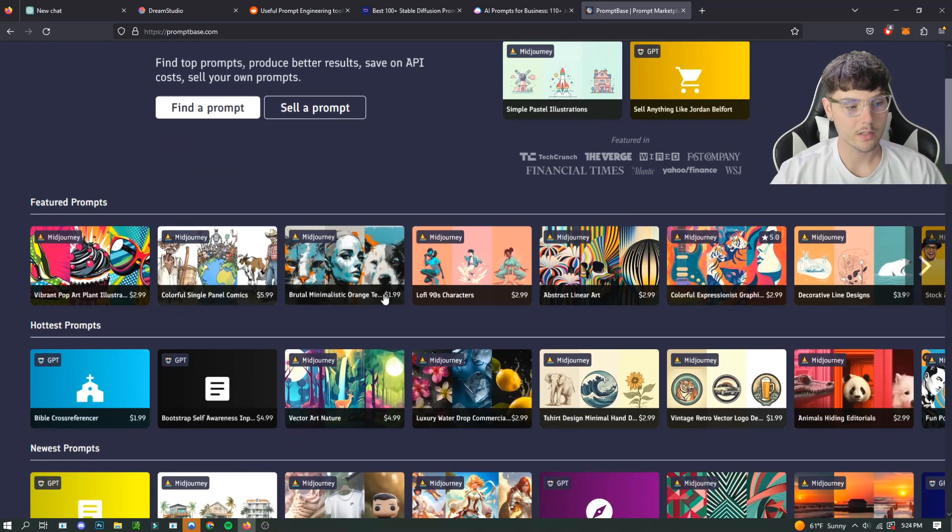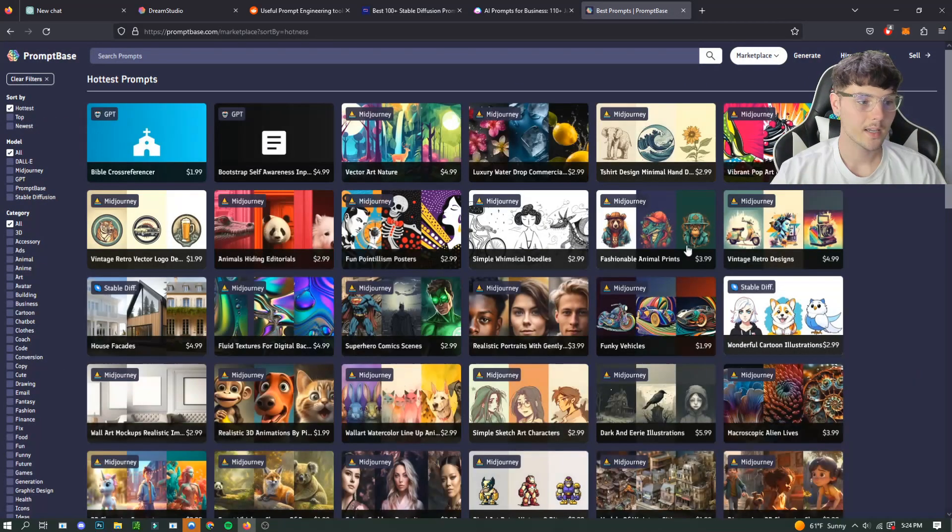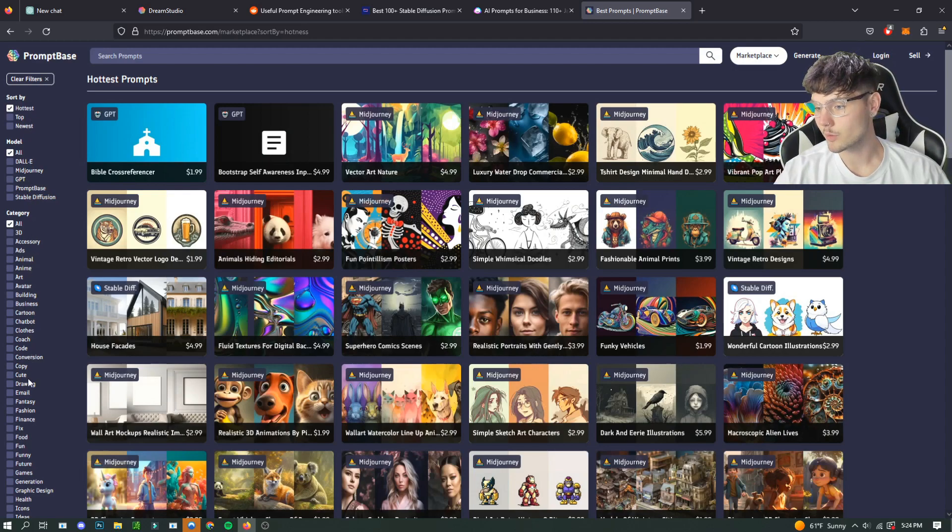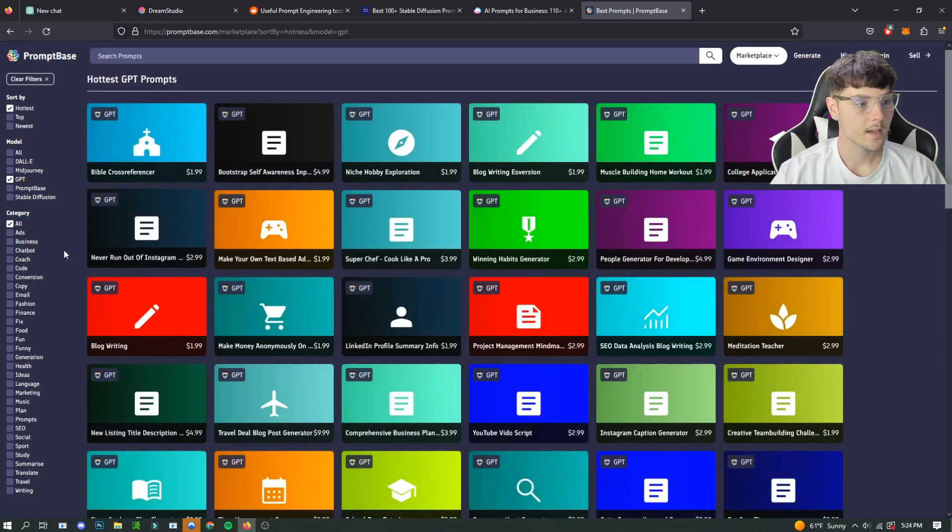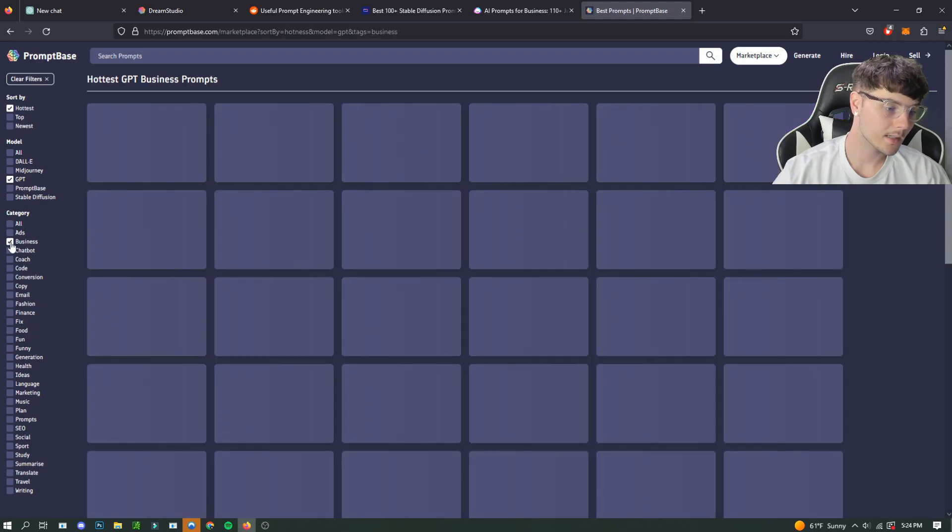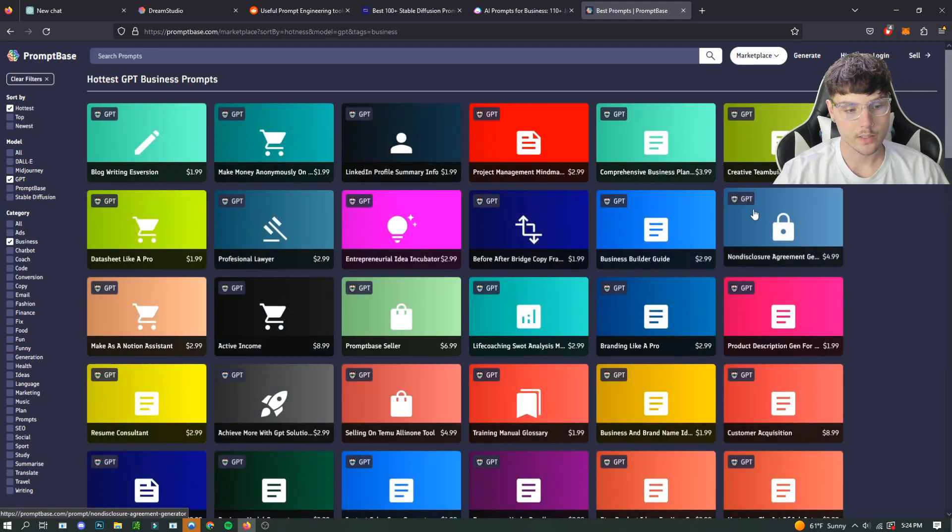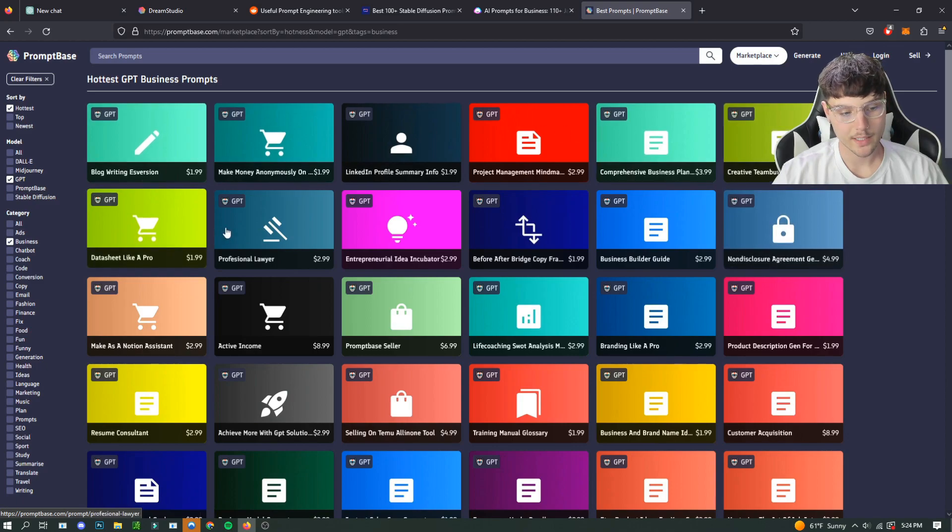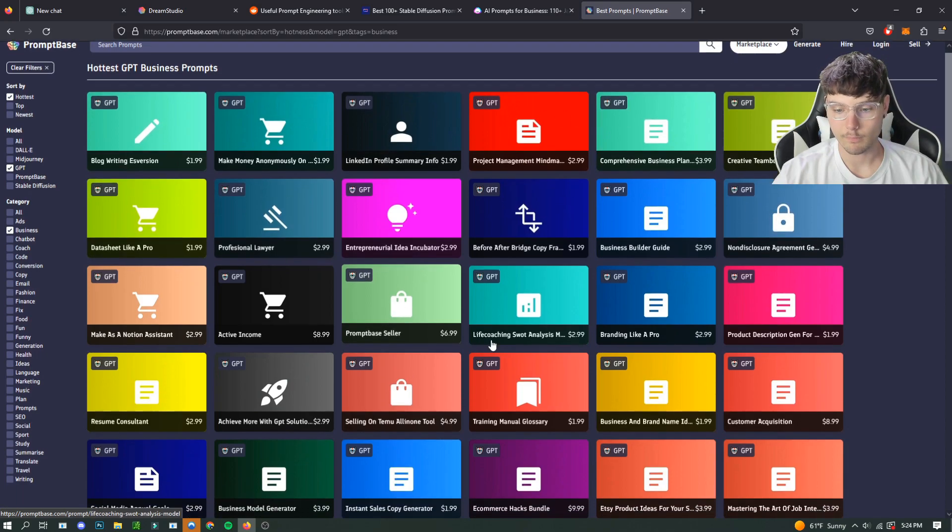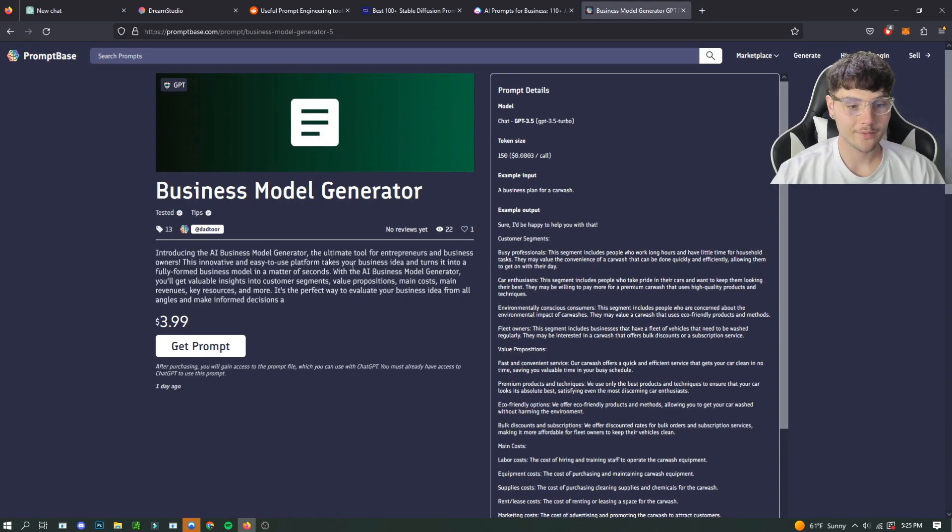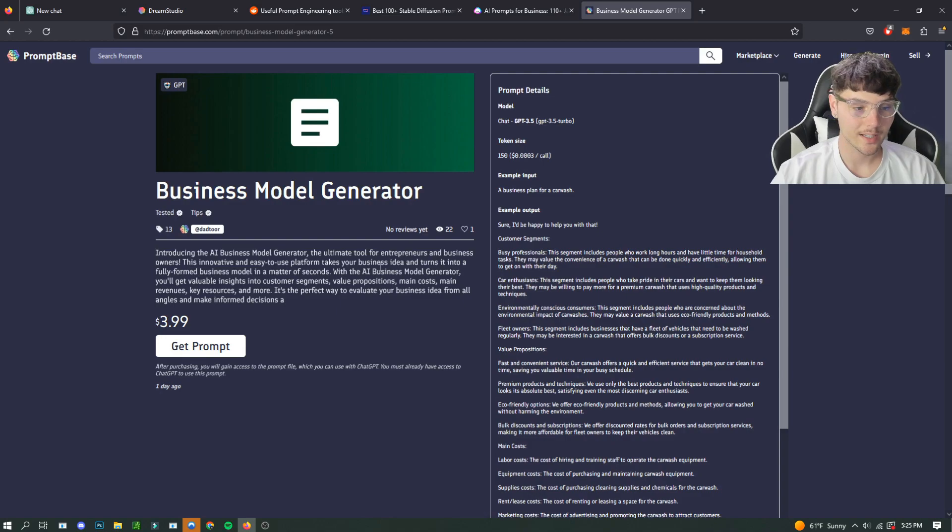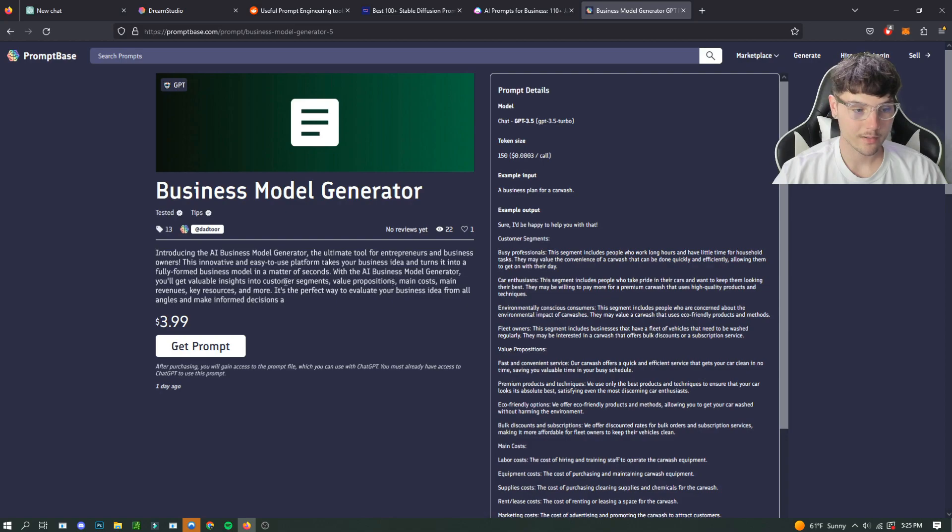So what you can do is we'll check out the hottest prompts and there's this whole category list where you can go to filters and choose whatever kind of, more specifically, you're trying to get at. So we'll go here to GPT and we'll go to business. You can see there's a bunch of different prompts that you can buy for whatever you might want to do, like business model generator.